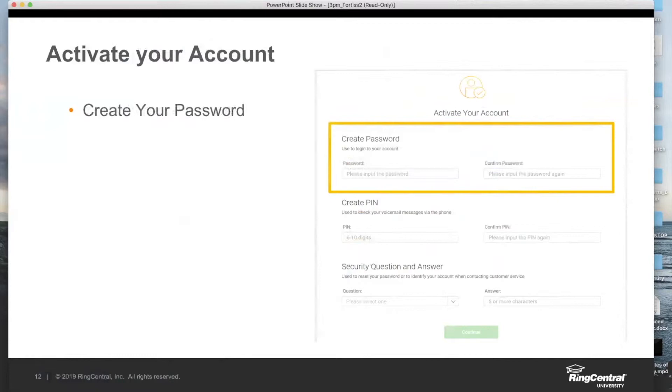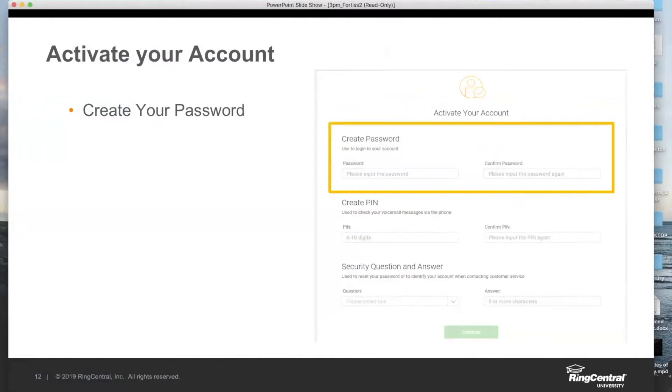With RingCentral, you're going to be signing in to the platform typically using your email address and password. To actually sign into the platform, we need to create that password, and this is what that activation is going to allow us to do. If you're used to iTunes or Gmail or creating accounts of that sort, it should be pretty easy for you as well.